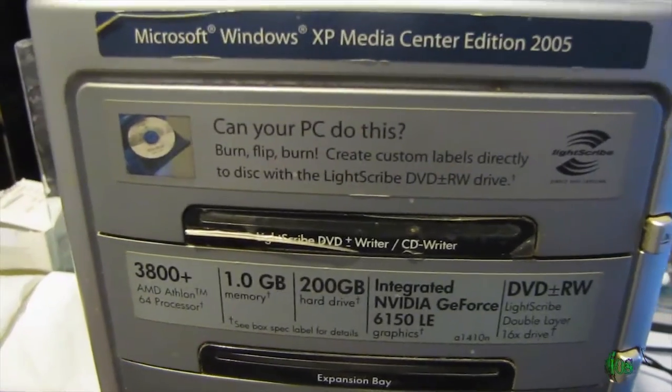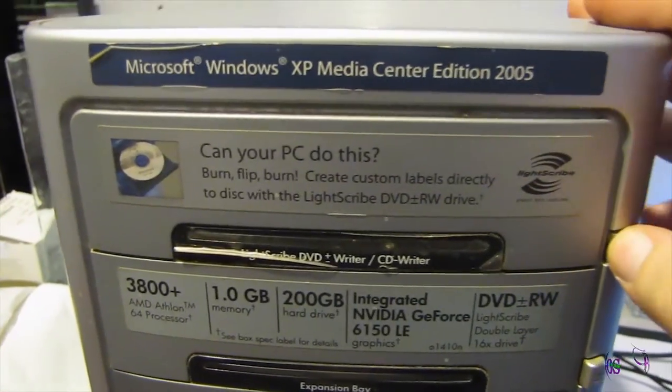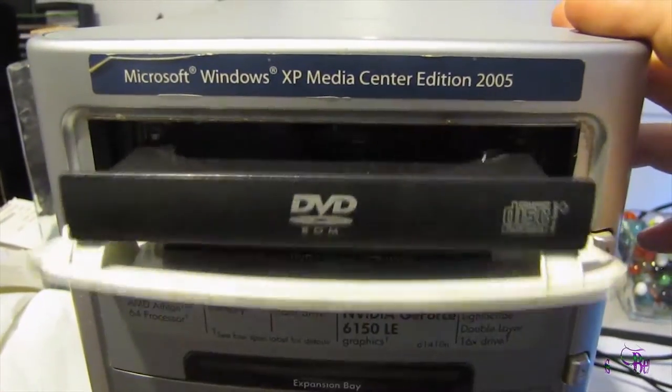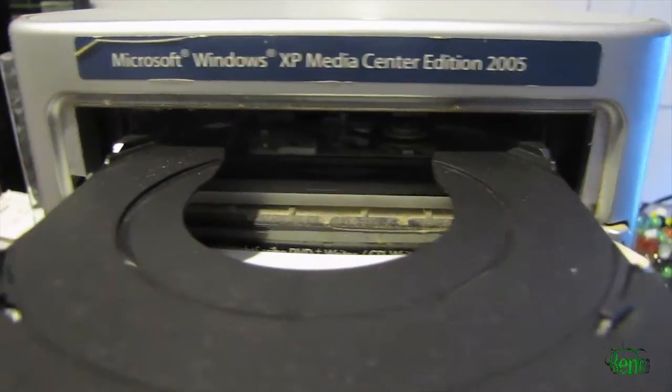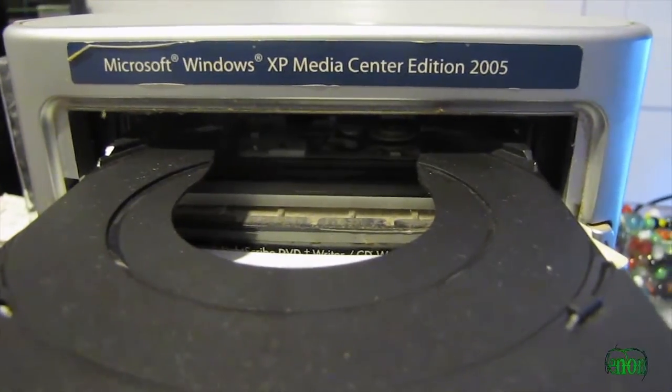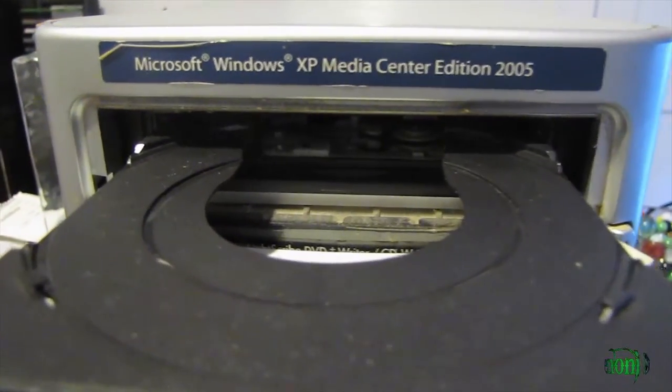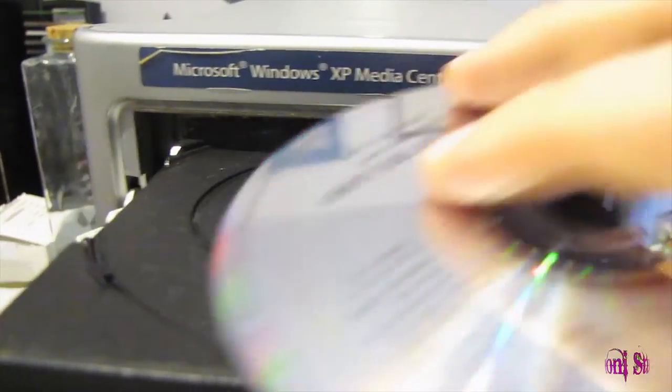All right. The computer's finally booted up. Press the button. It works just fine. Just pop in a random CD here.